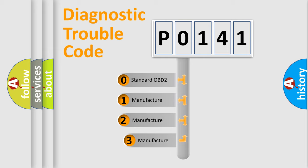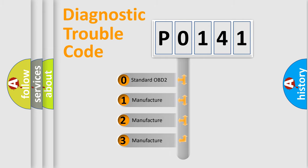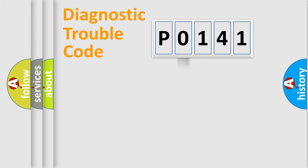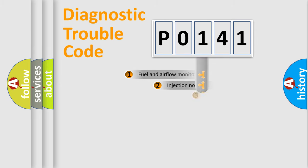If the second character is expressed as zero, it is a standardized error. In the case of numbers 1, 2, 3, it is a manufacturer-specific expression of the car-specific error.